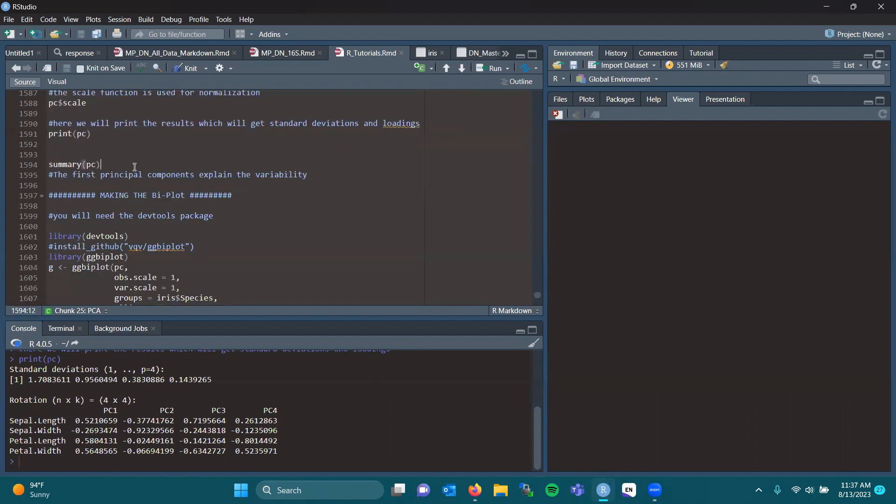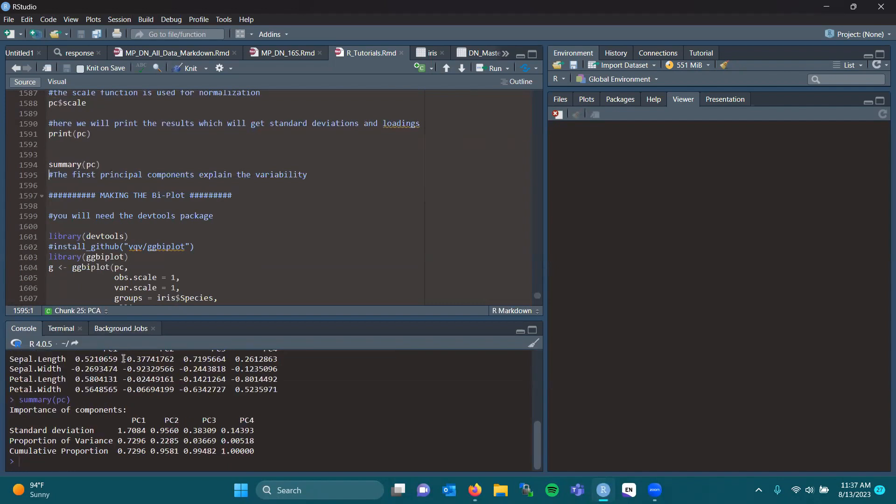If we do a summary, you get your first principal components right here, which will explain your variability. The proportion of variance is 0.7296. PC2 is 0.2285.